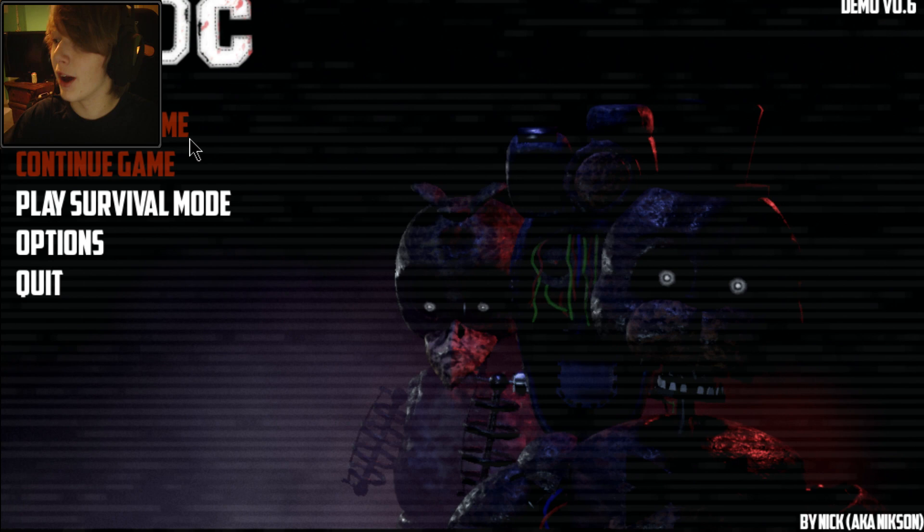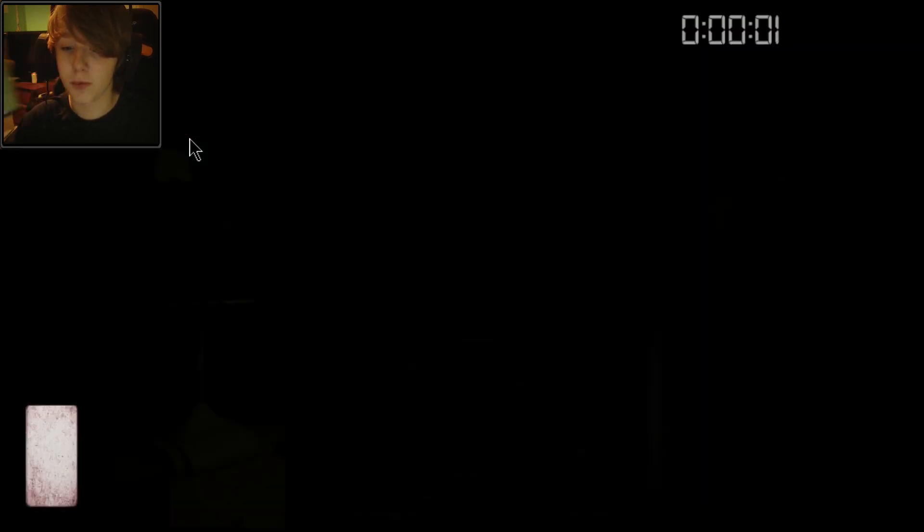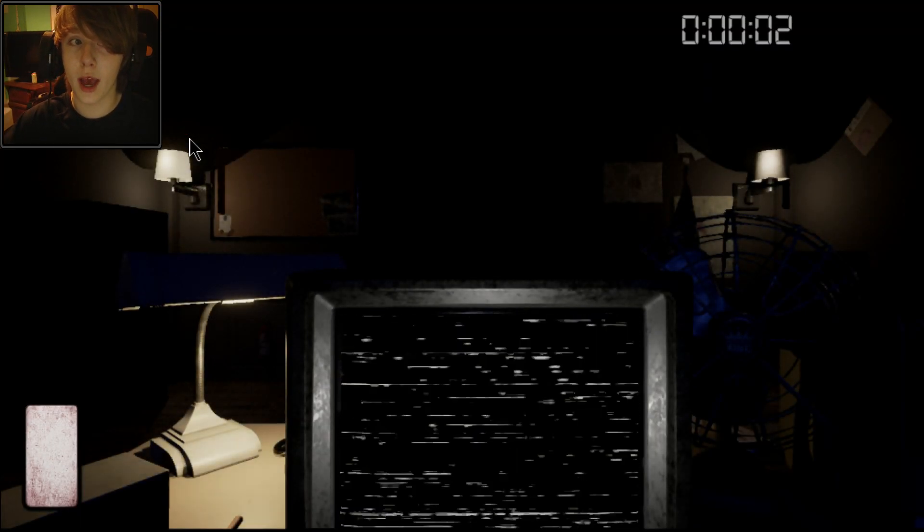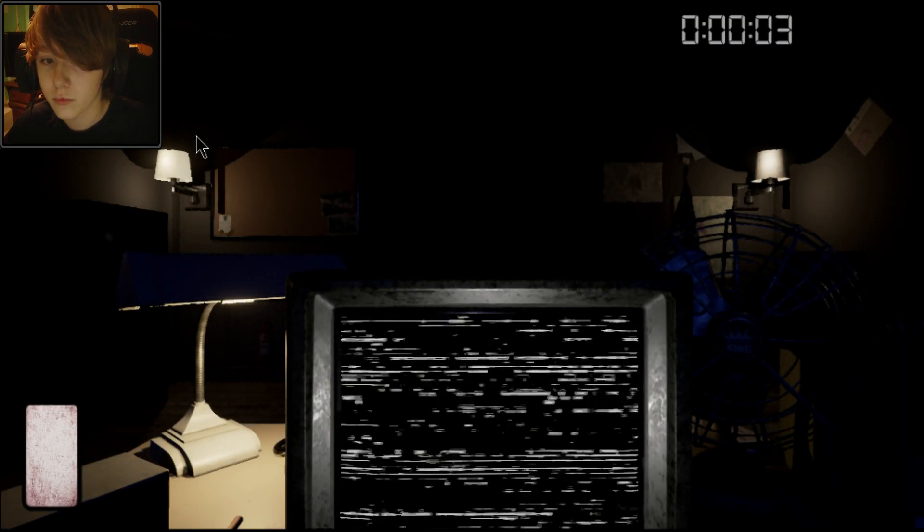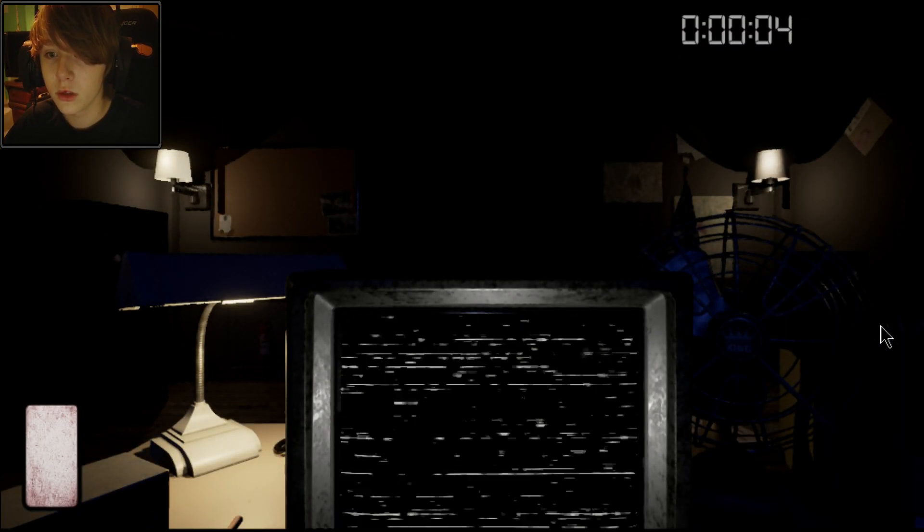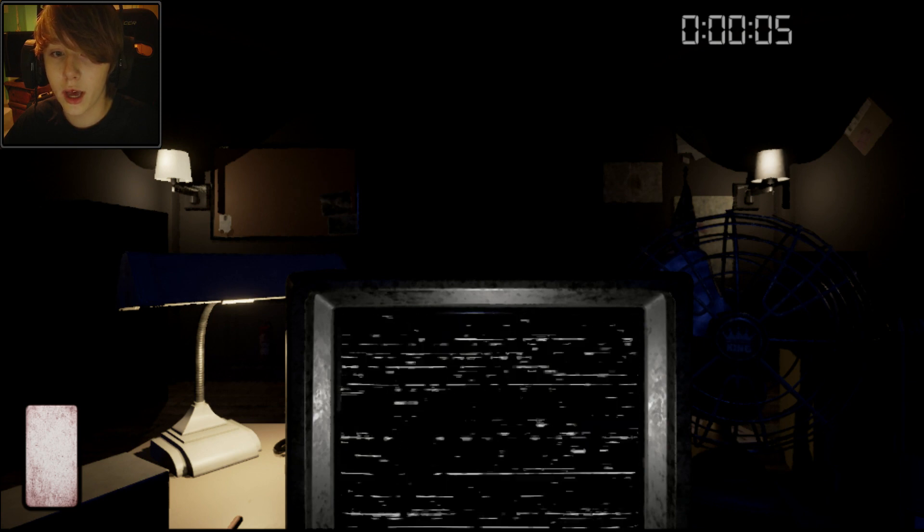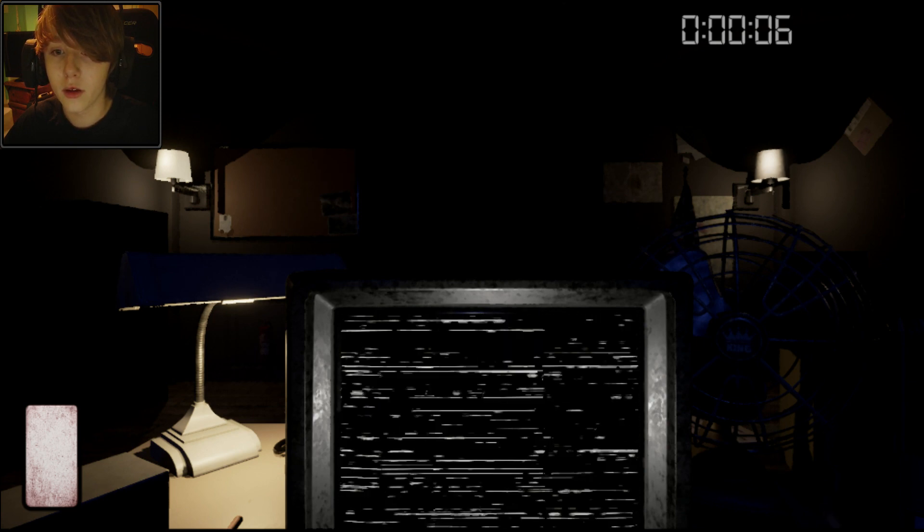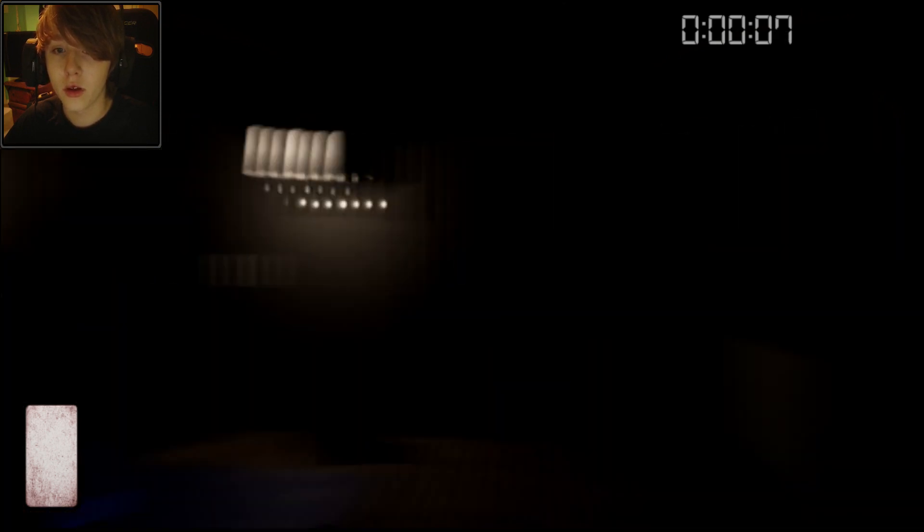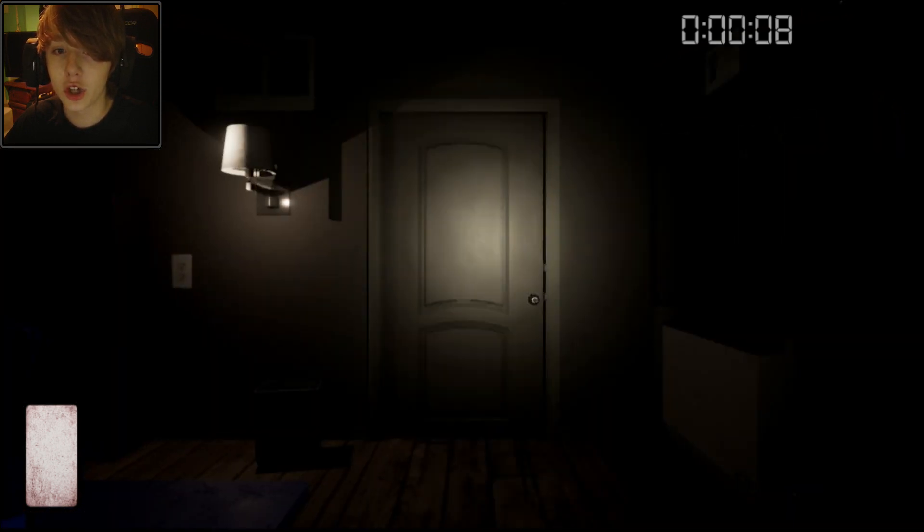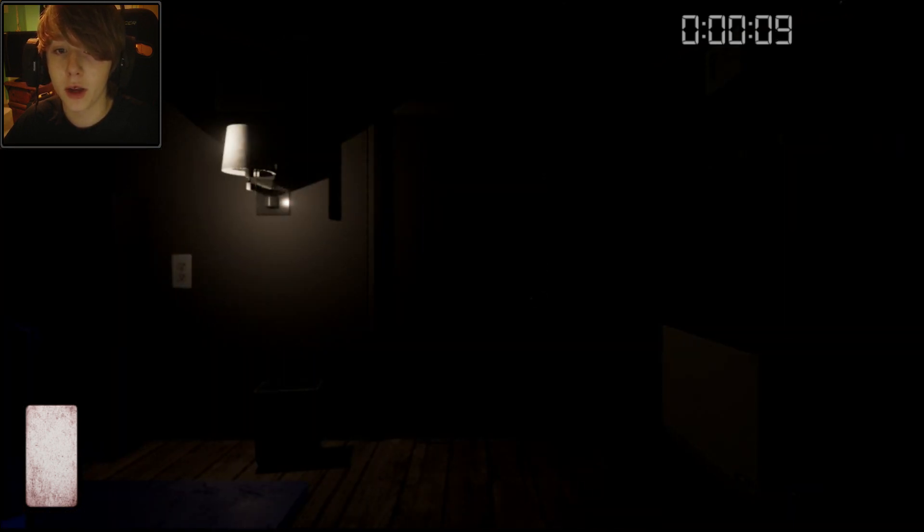Alright, so we're going to load up survival mode. Oh, this is going to be spooky. I got my lucky ducky Dr. Pepper. Okay, I'm not sure how lucky ducky you are for me.